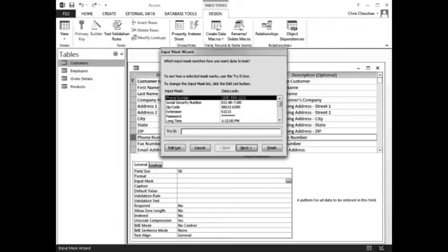When the Input Mask Wizard window appears, make sure the Phone Number input mask is selected. Then click in the Try It box and type 2125551515. Click the Next button.